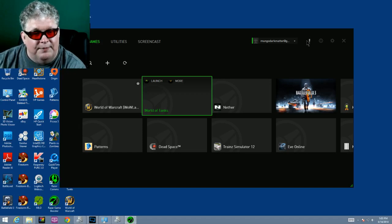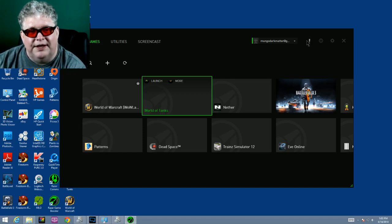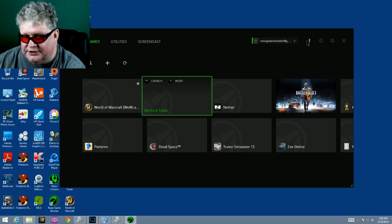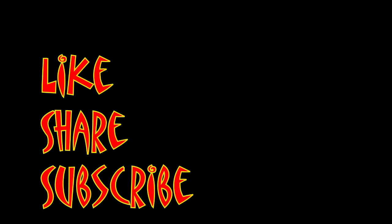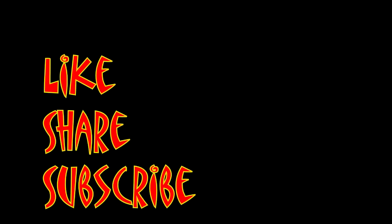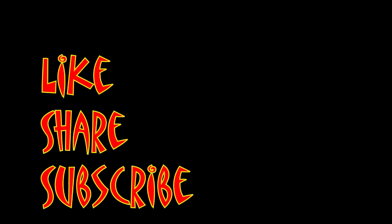I'm Mungo Dark Matter and this has been Dark Matters. Whatever you do, enjoy technology. Don't forget to like, share, and subscribe.